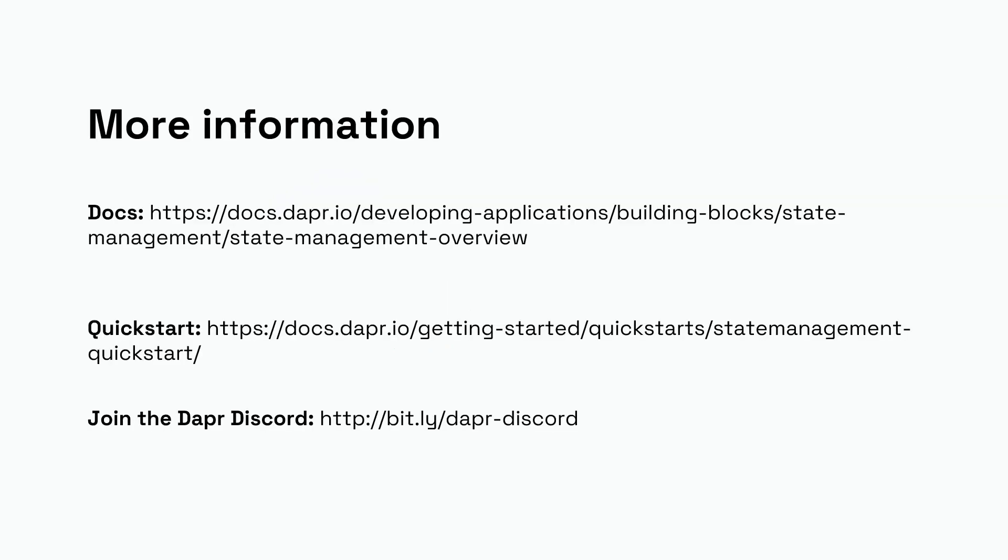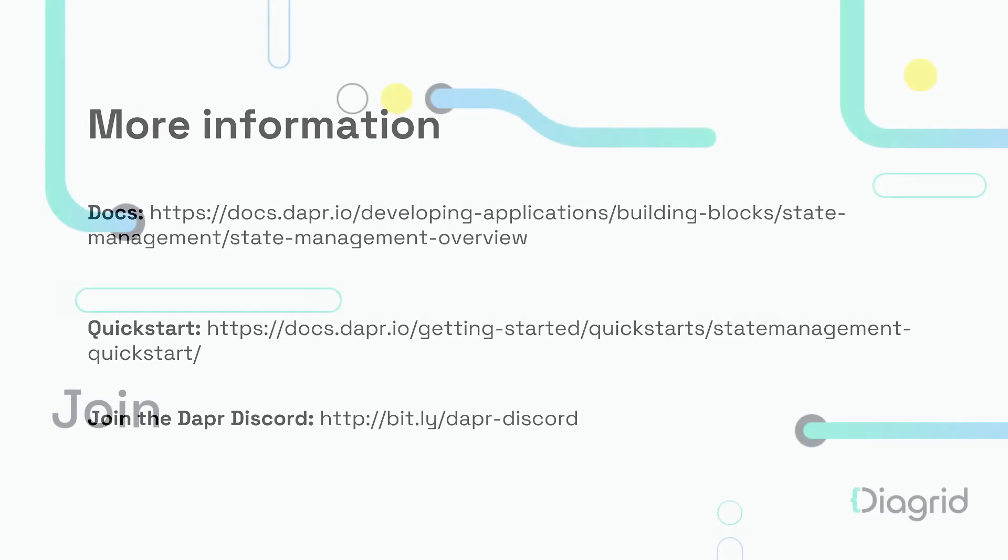If you want to know more, I definitely recommend you have a look at the Dapr documentation—that's quite extensive. If you want to get hands-on, definitely have a look at the quickstart. There are different examples of the various language SDKs as well as the HTTP API. Finally, if you have more questions or suggestions, please join the Dapr Discord. There's a dedicated channel for state management there as well. Until next time!